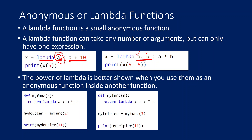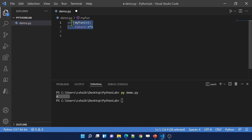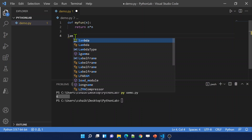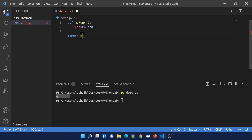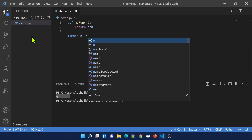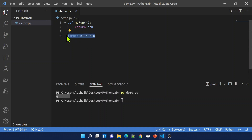Let me practically show you lambda function creation. I will create a lambda function for the same task as the normal function. To do that, I use the lambda keyword, then space, then the argument — here my function takes only one argument. So I write: lambda n, then colon, then the expression n multiplied by n. This is a lambda function or anonymous function without a name.